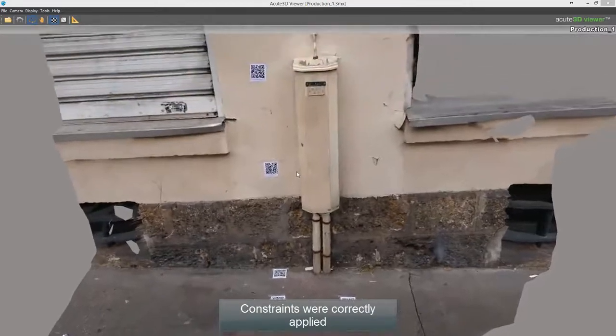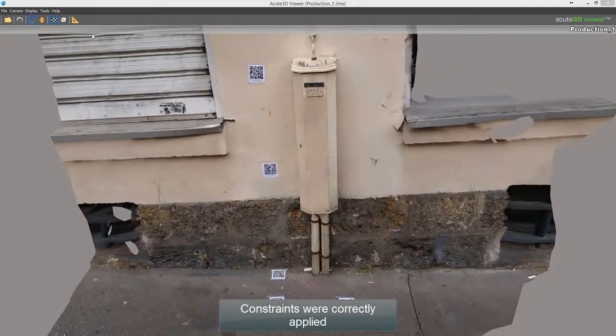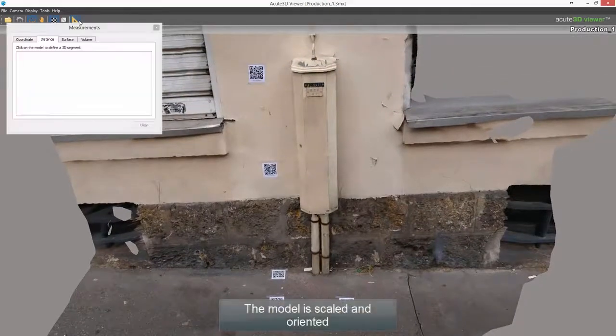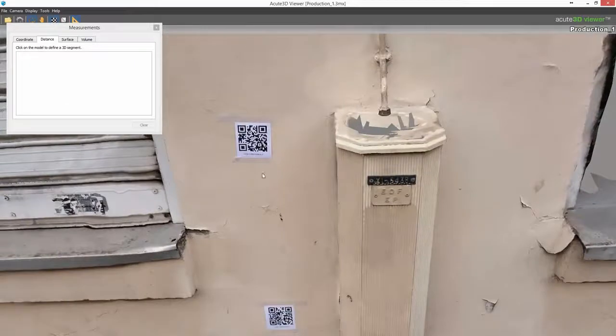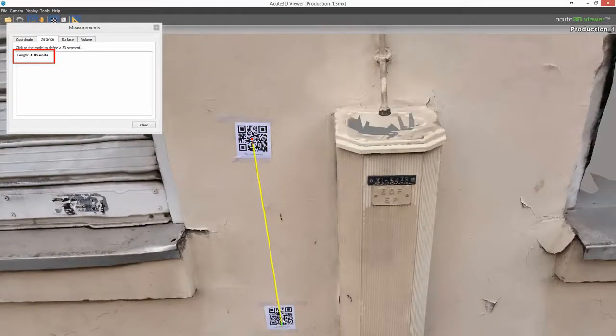Constraints were correctly applied. The model is scaled and oriented.